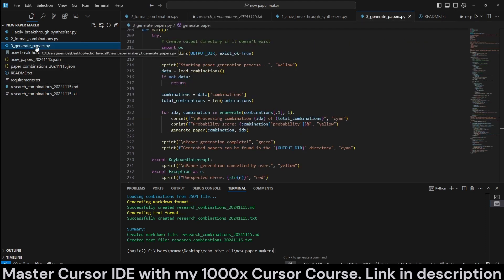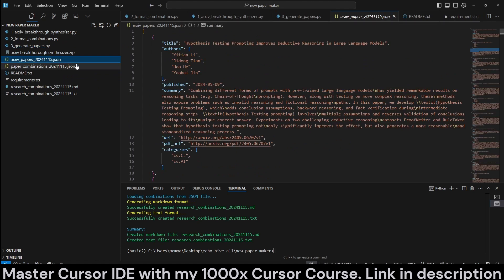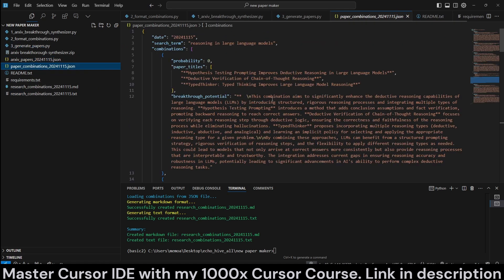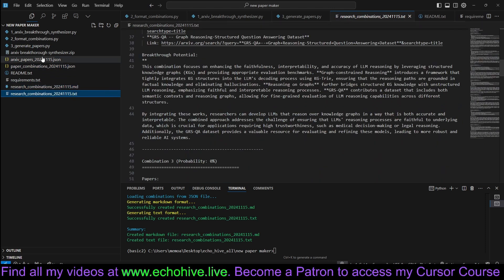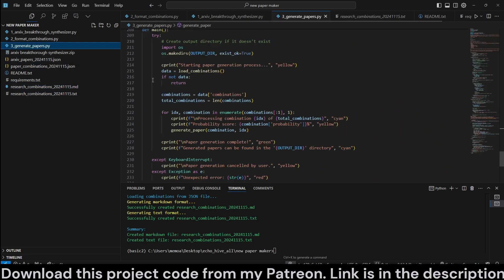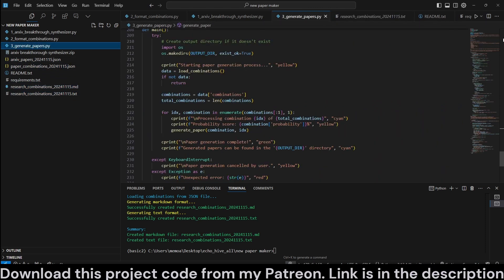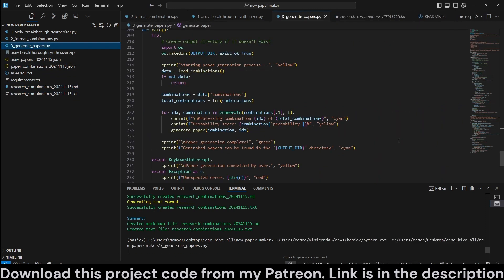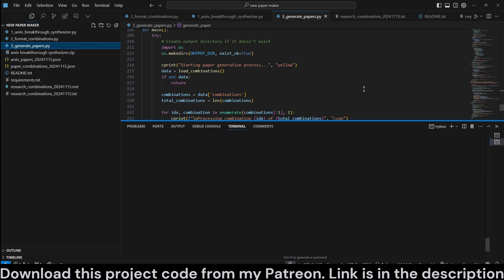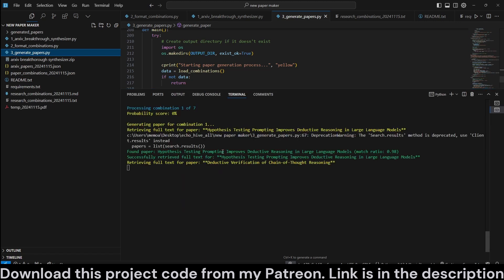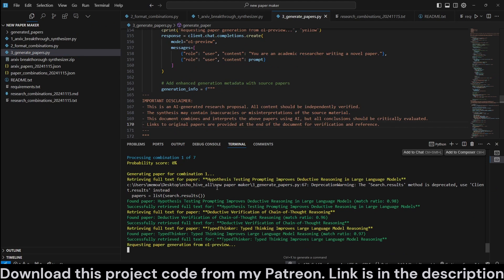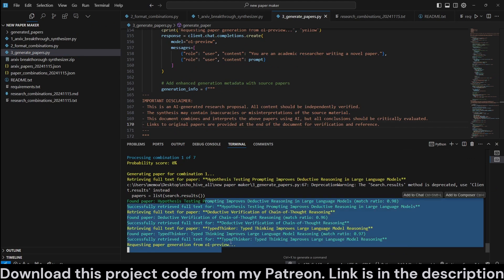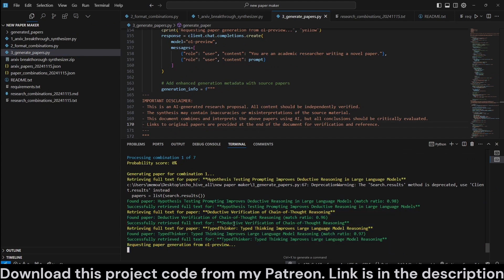But we also have a third file. So far we have downloaded the summaries and the links of all the papers. We have combined them and we have also nicely formatted them. And the third file, actually when you run it, will generate actual paper by combining the papers which have the most probability of leading to a breakthrough based on its probability rankings.